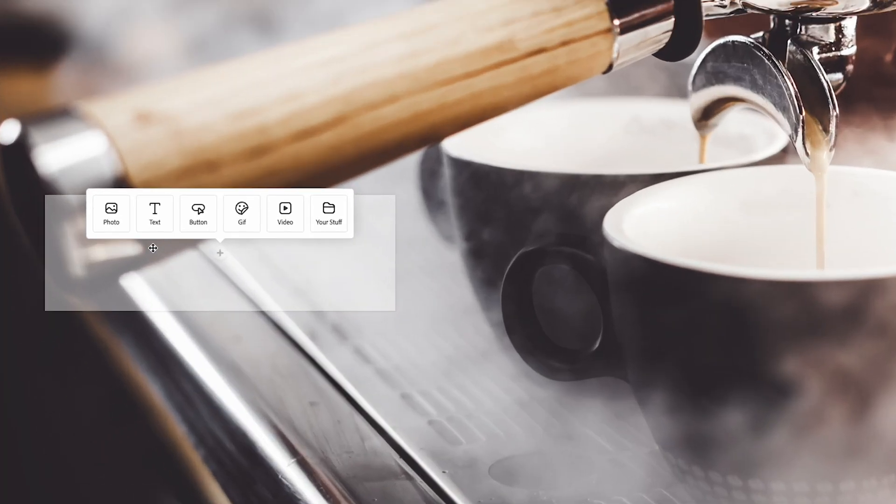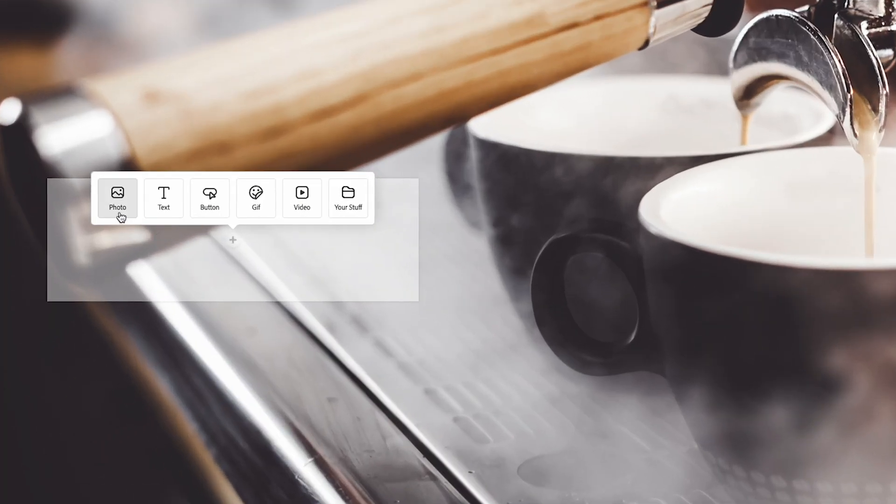So if we click here, we can either add photo, text, button, gif, video, or our stuff. This is where you can access other designs that you've made in Adobe Express.